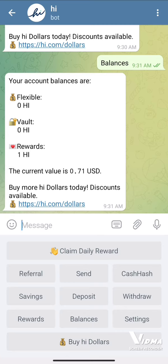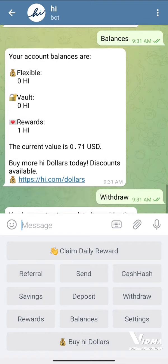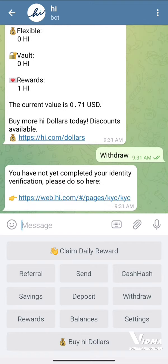One Hi dollar is 1.71 USD — this is a crypto token. You'll be getting this amount, and if the amount appreciates you'll be able to get more benefits from it. If you need to withdraw this, you have to complete KYC by providing the required documentation. That's it, thank you.